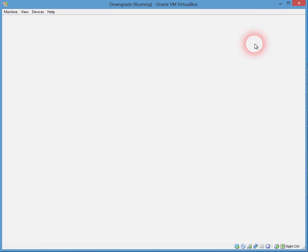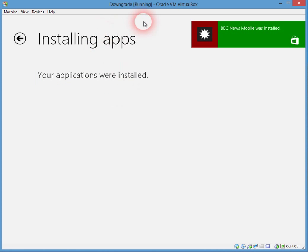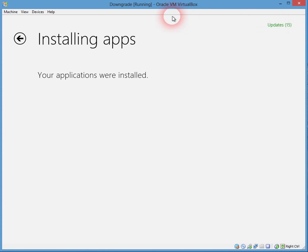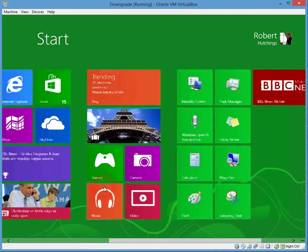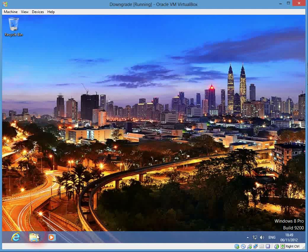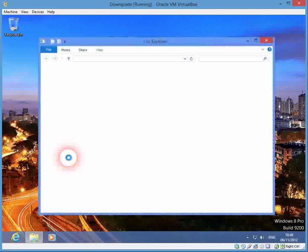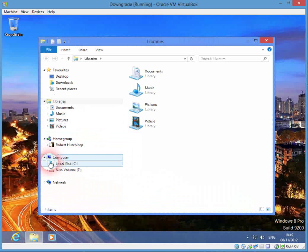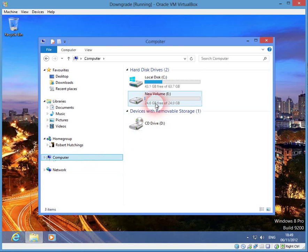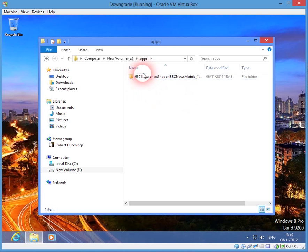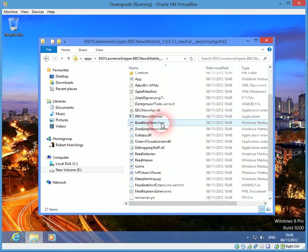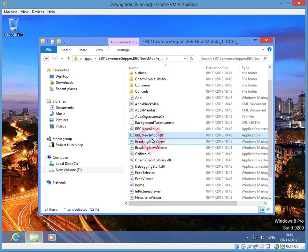There we go, so it is installing. We can see our BBC News app, and if we just go to Desktop and File Explorer, then into the Apps folder — there we can see the folder that contains our BBC News app. You can see it's BBC News Mobile 8. So there it is installed at our new location.